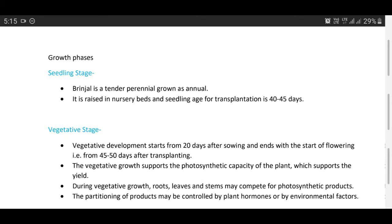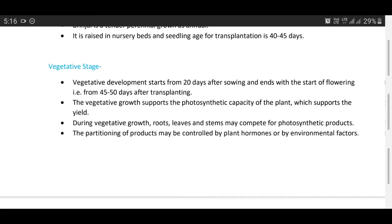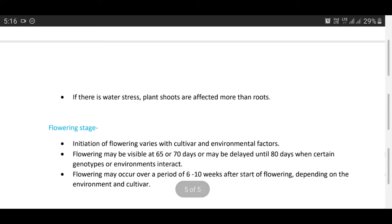There are certain growth stages. Seedling stage: brinjal is a tender annual grown as an annual; it is raised in nursery beds, and the seedling age at transplantation is 40 to 45 days. Vegetative growth starts from 20 days after sowing and ends with the start of flowering, that is from 45 to 50 days after transplanting. Vegetative growth supports the photosynthetic capacity of the plant, which supports yield. During vegetative growth, roots, leaves, and stems may compete for photosynthetic products; the partitioning of products may be controlled by plant hormones or environmental factors.